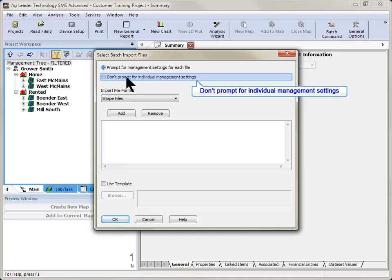If you select Don't prompt for management settings, you will not be able to set the management settings for each file. You will instead set the management location to save the first imported file to, and after that all others will save to the same location.